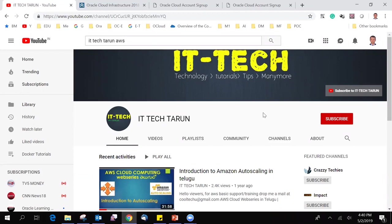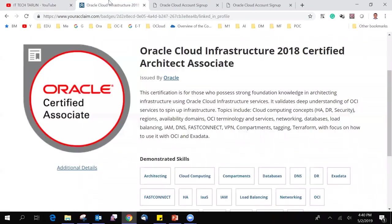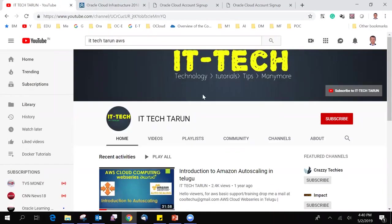My name is Tarun. I recently completed my Oracle certification IZ1932 exam. This is my first video on YouTube regarding Oracle Cloud and I'm going to upload.